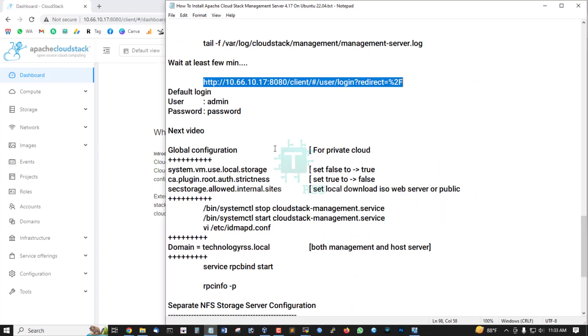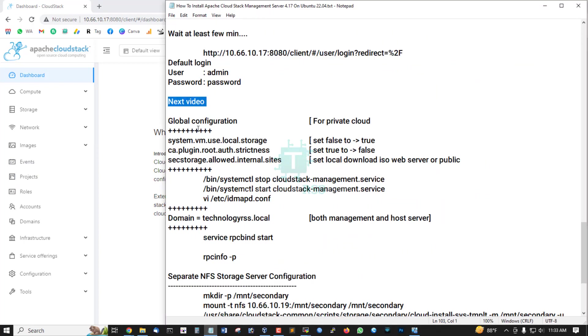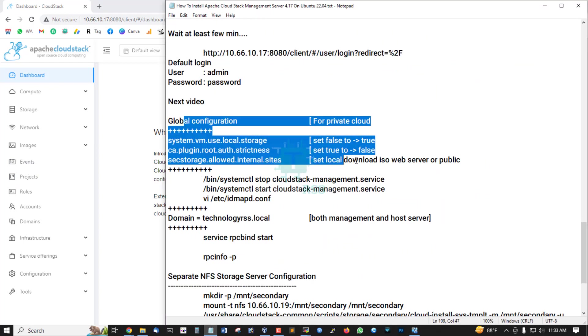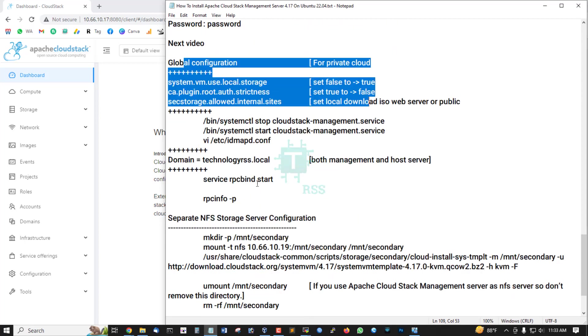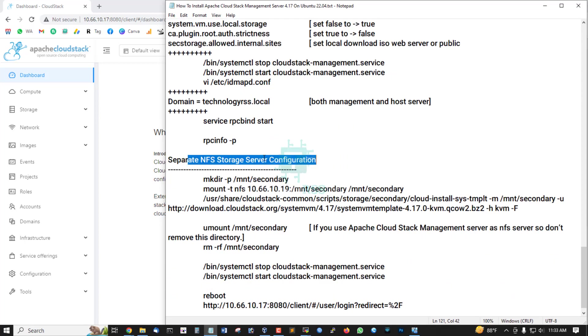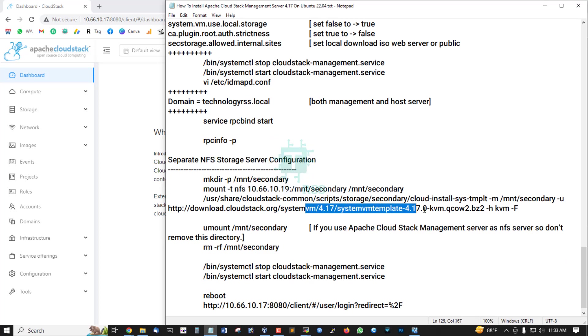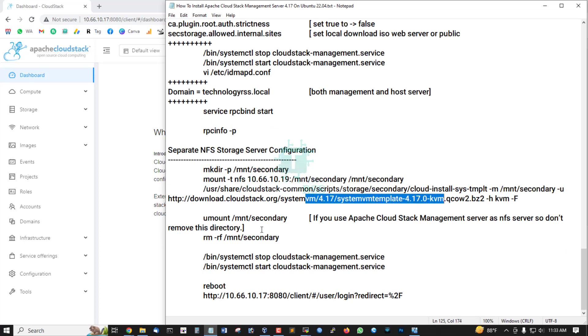Next tutorial for some settings and separate NFS storage server configuration, and then install SystemVM template. So wait at least for the next tutorial. Thank you so much.